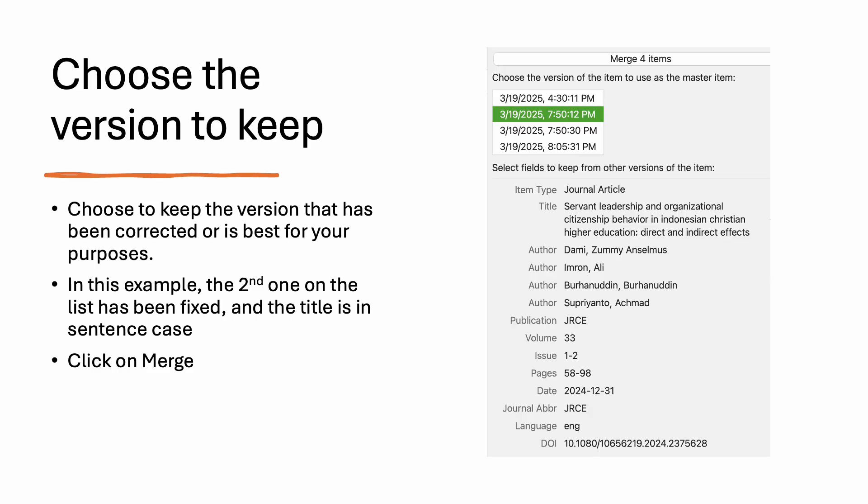In this example, the second one on the list has been fixed and the title is in sentence case. Click on Merge.